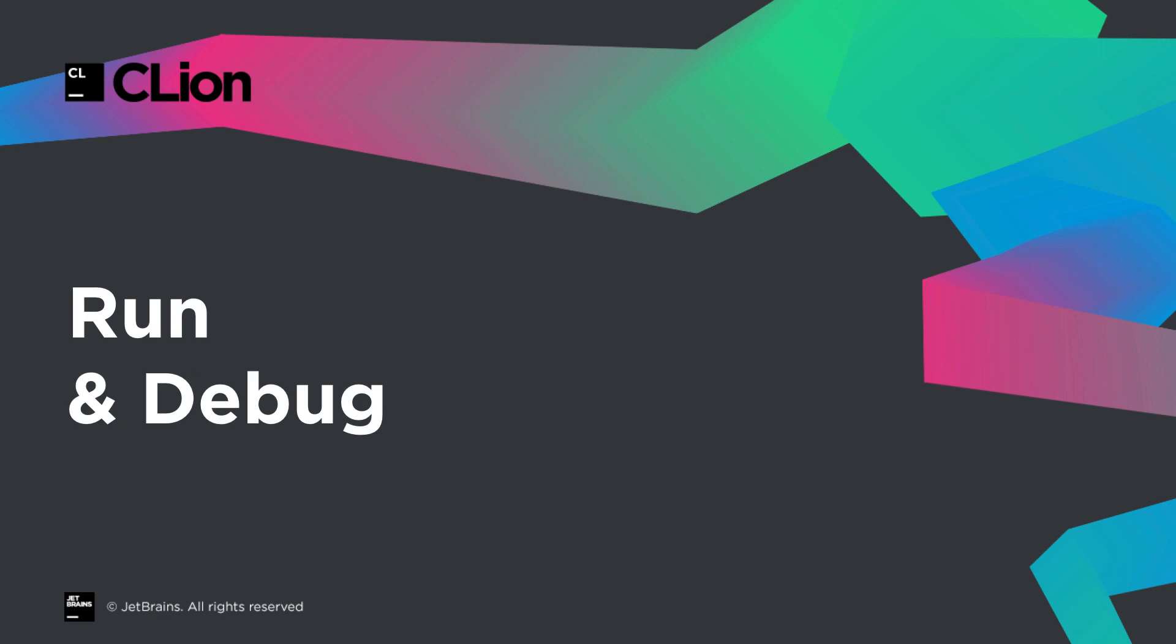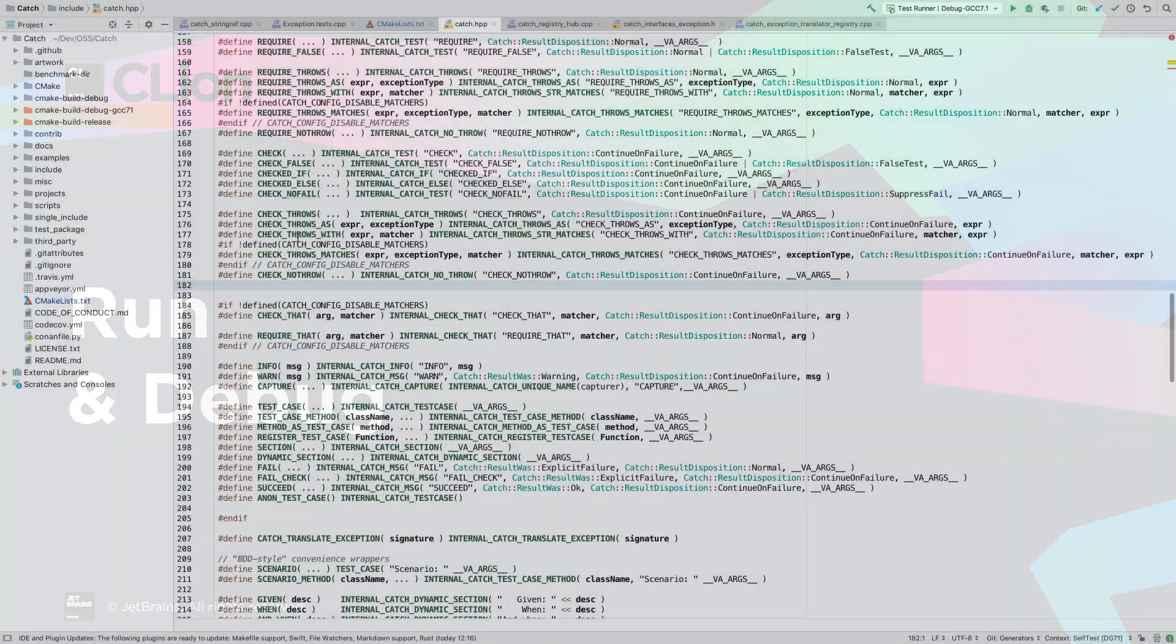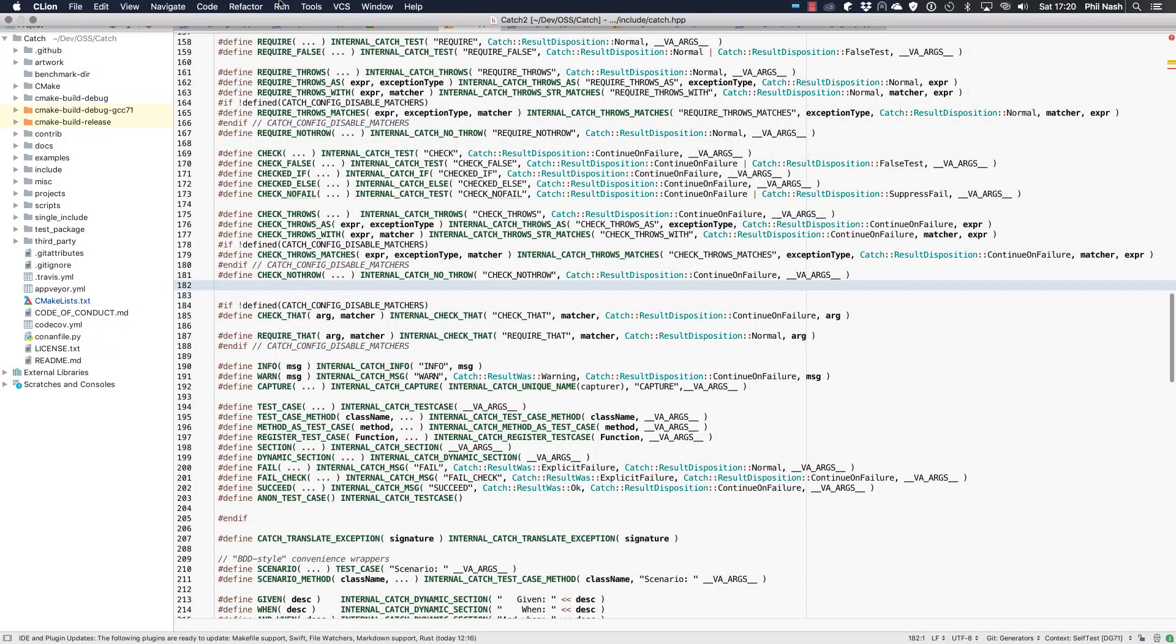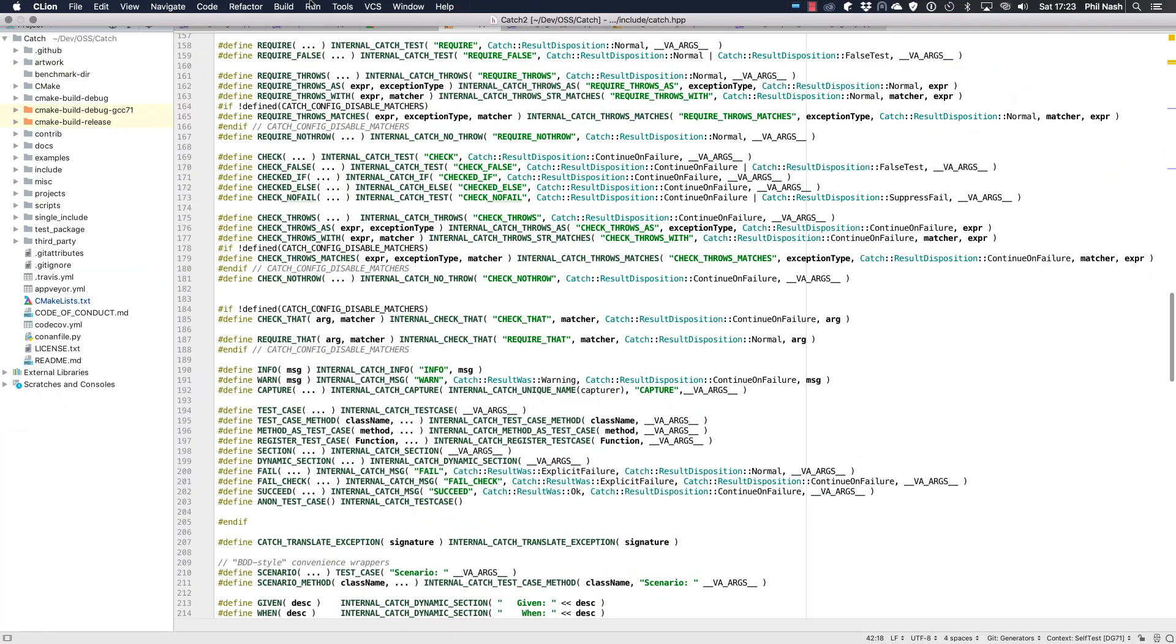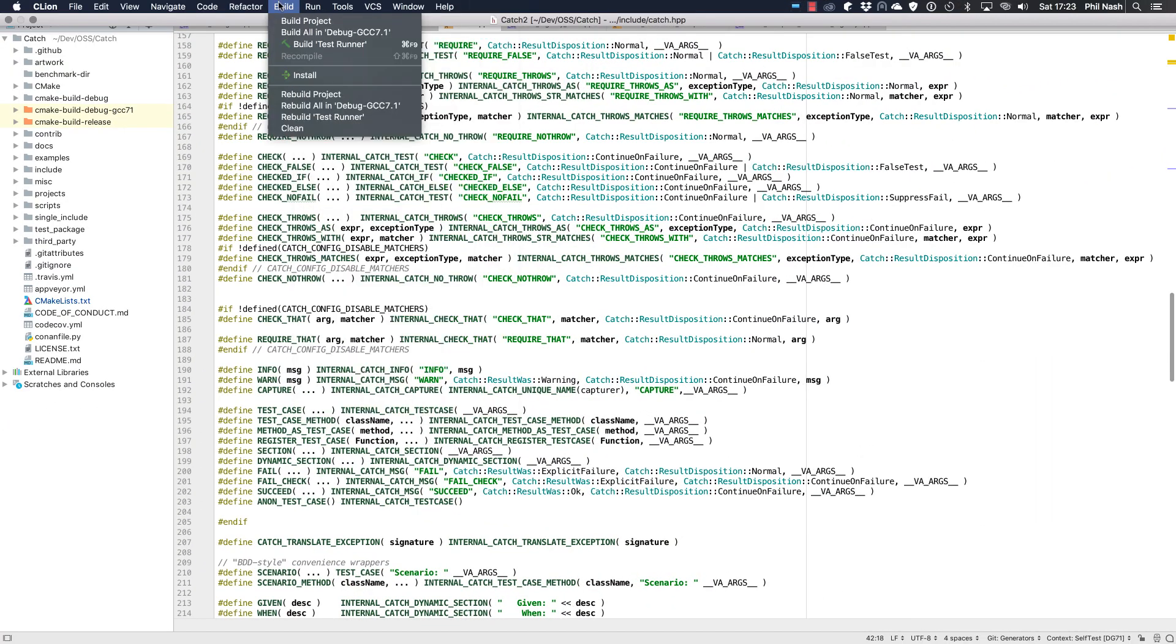The biggest features in this release are about how and where you run and debug your code, starting with the menus. Now the old run menu was already getting a bit crowded. We wanted to add even more things to it. So now we split it into separate build and run menus.